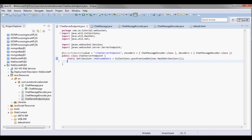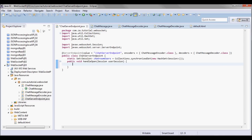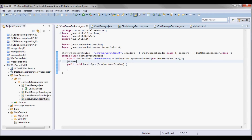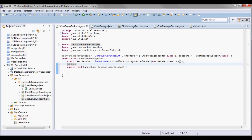Here we're going to have a handleOpen method that is called when a new connection is established. The connection is represented by the session parameter. I'm going to annotate it with the @OnOpen annotation and add that user to the set of sessions.